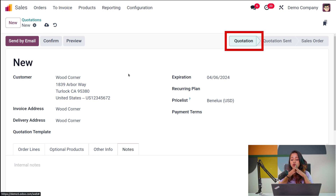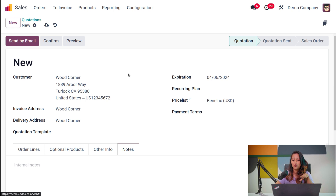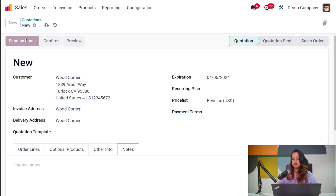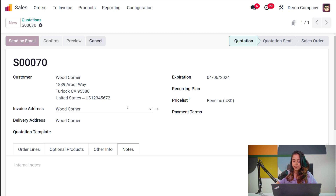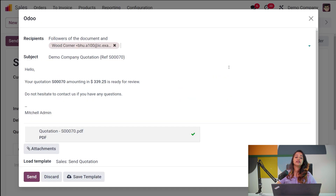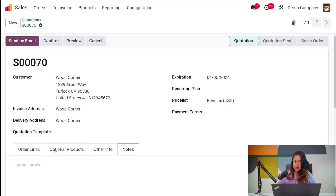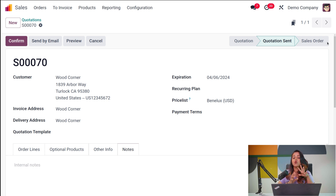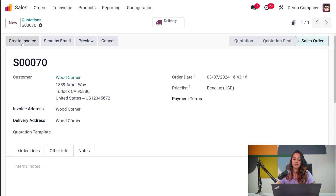Currently you can see the state of the quotation is Quotation. Once you send this quotation to someone, the state changes from Quotation to Quotation Sent. I'm going to send it by mail. Once the mail is sent, the state has changed from Quotation to Quotation Sent. Now, once you confirm the quotation, it changes to a Sale Order. Here you have the Confirm button — click on that and you can see the status has changed to Sale Order.